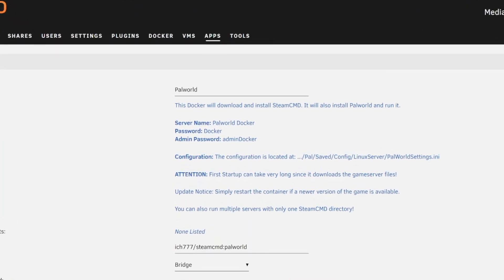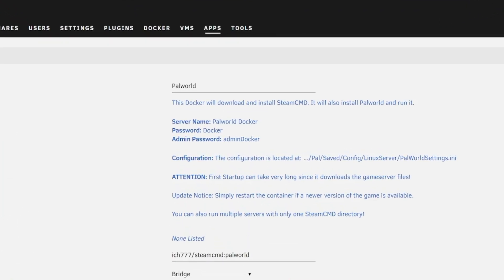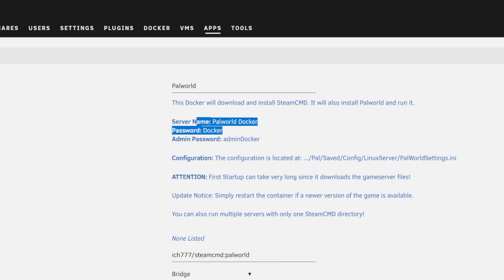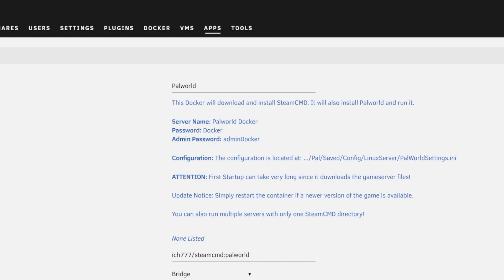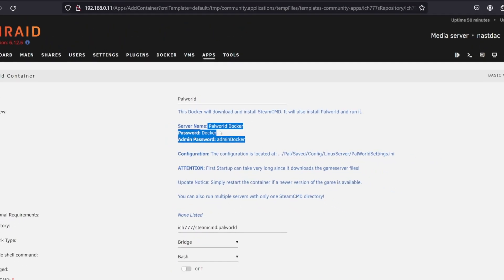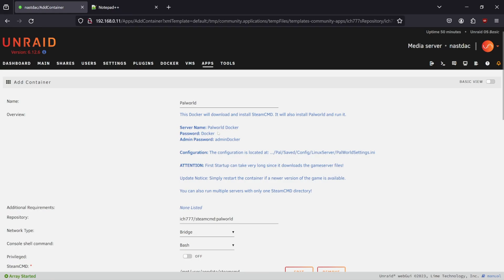Just a couple of things to note here: if you plan on using the default settings, which you totally shouldn't do, just try to remember the default server name, the default password, and the admin password. But we're going to change all this stuff, so it may not be worth knowing right now.